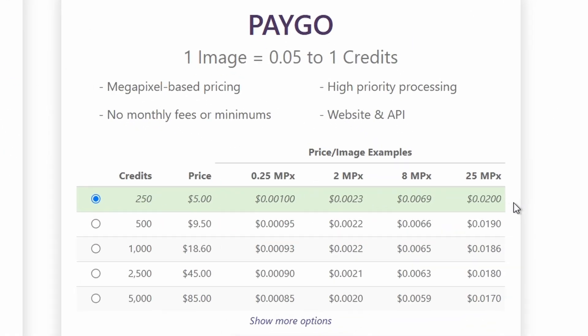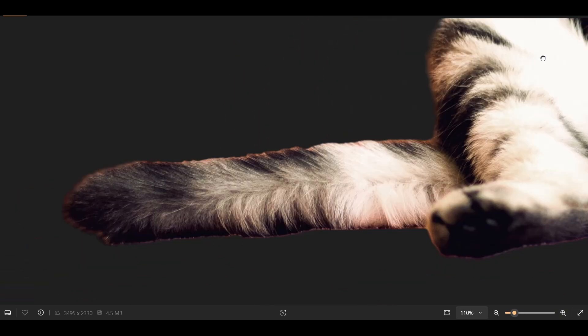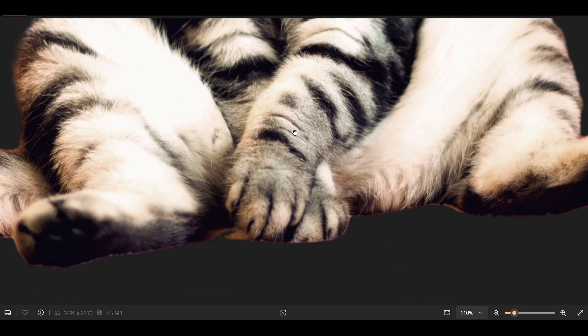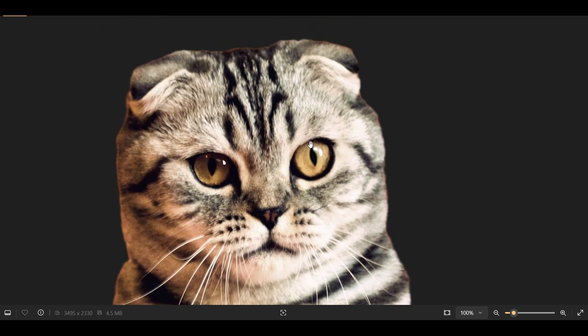Open the image, and you can see the result is pretty decent. I paid just $5 for 250 credits, which allows me to remove backgrounds from about 520 images. I like this tool. It's affordable, efficient, and a great addition to my workflow.